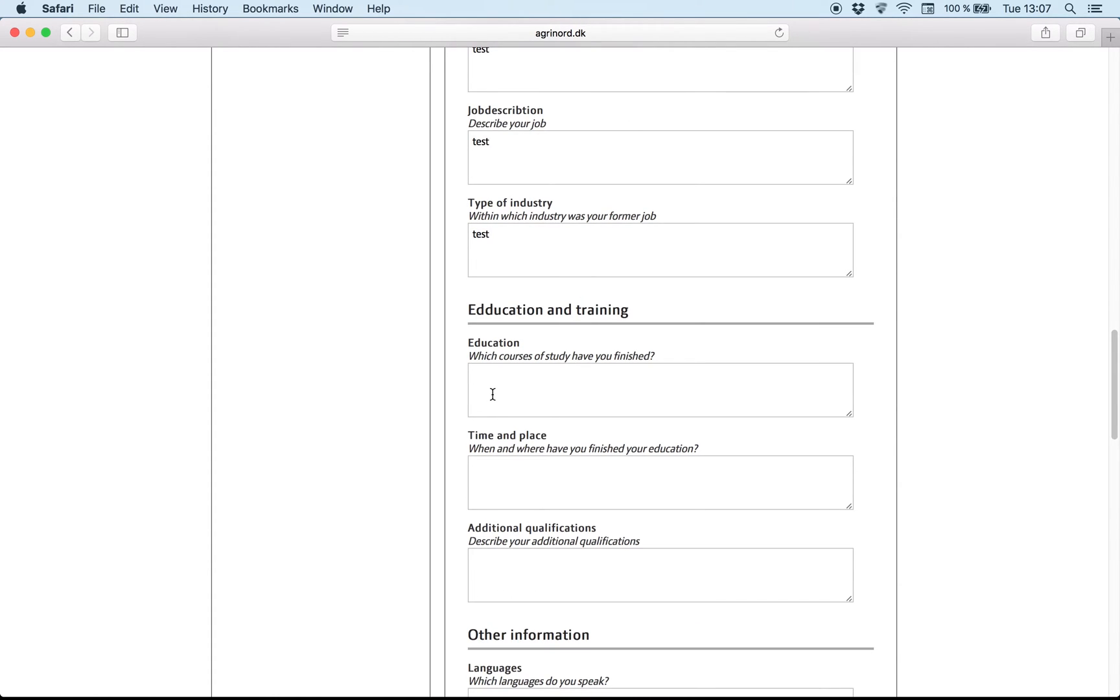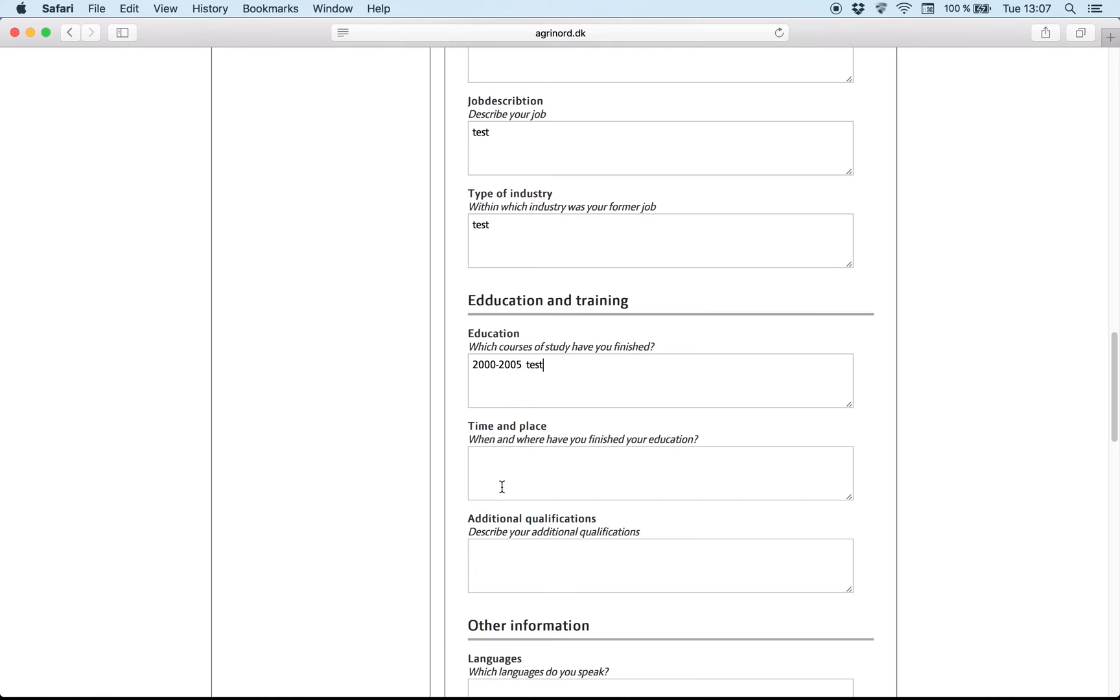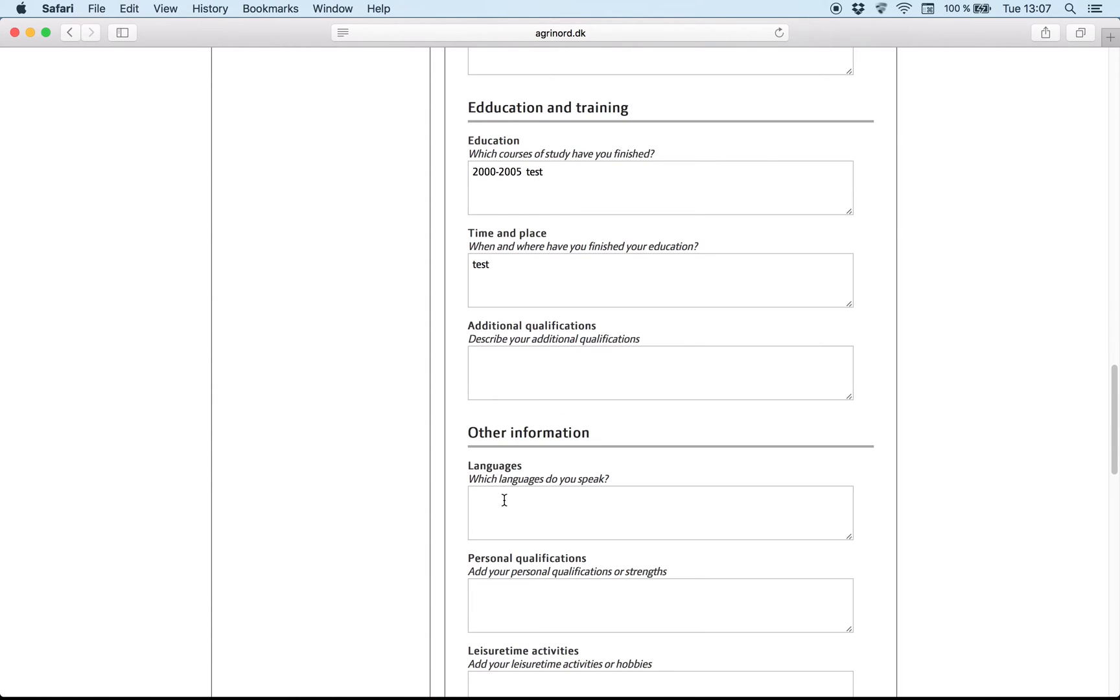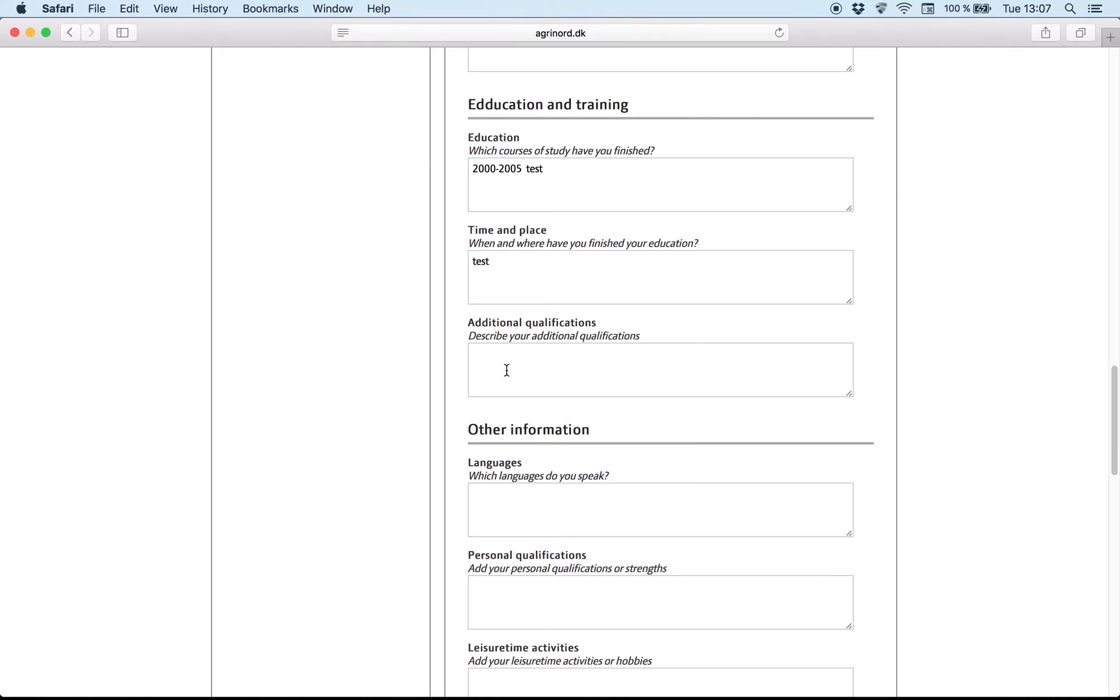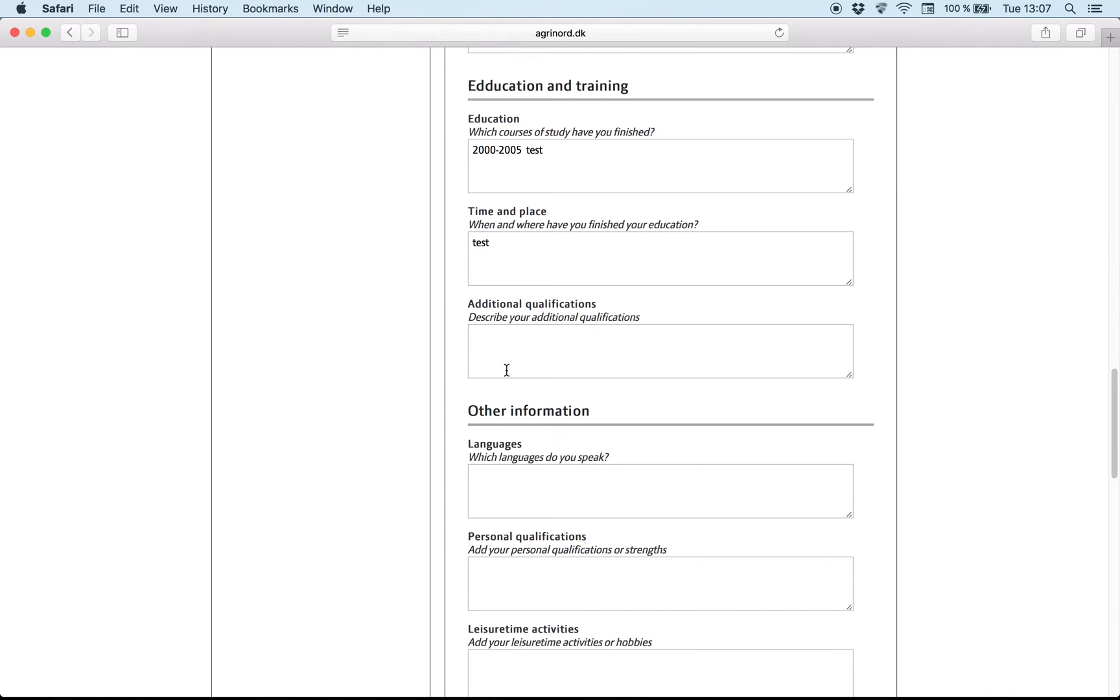Education. For example, you have to write when did you start and when did you finish. And of course write the school's name, in what city and which country. And it's the same here. If you have other qualifications, you are welcome to write them here.